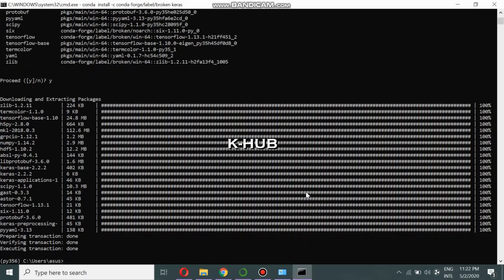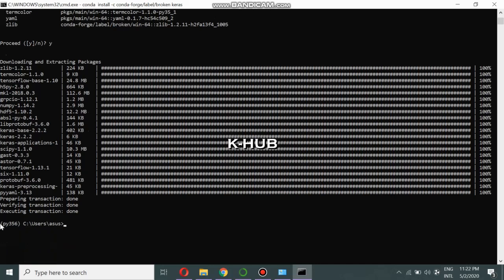We have successfully finished installing Keras inside the virtual environment `pi356`. Now let's see how we are going to open a notebook using this environment.